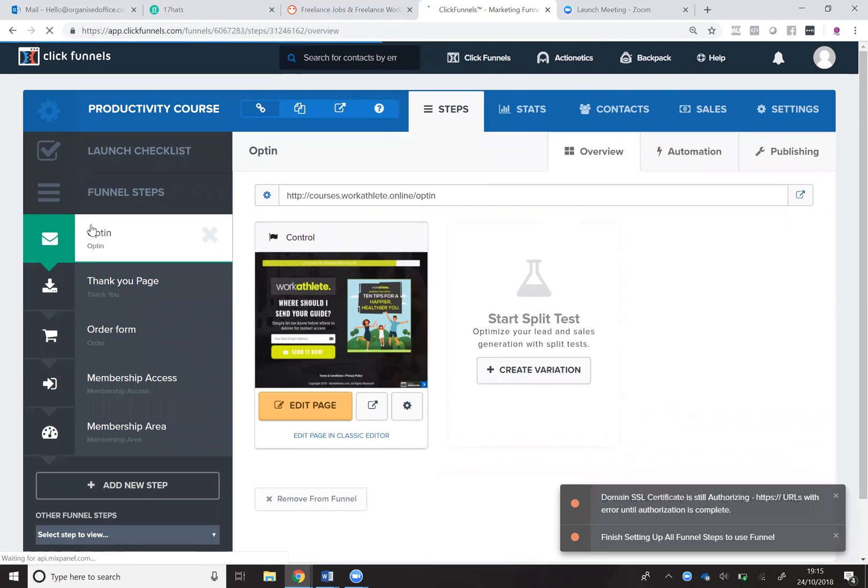and on your first page, your opt-in page, you want to go over to the far right hand corner and select publishing.